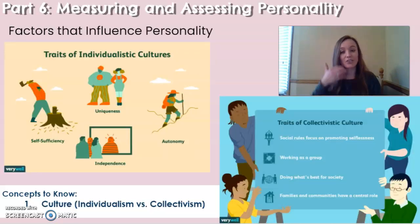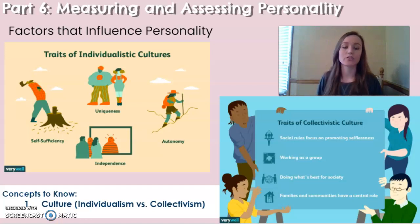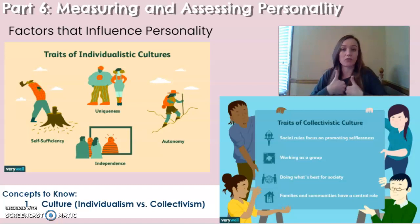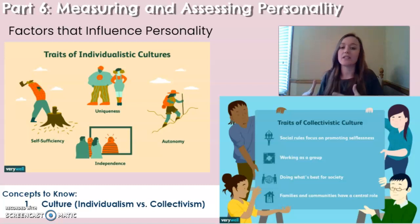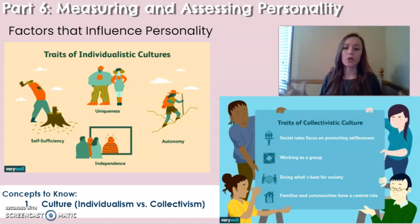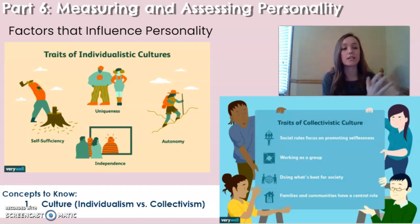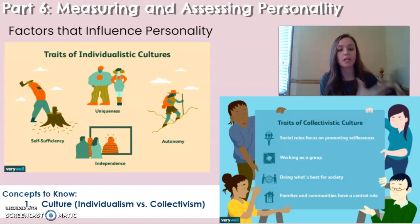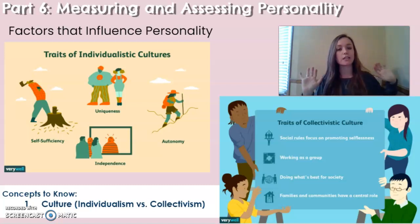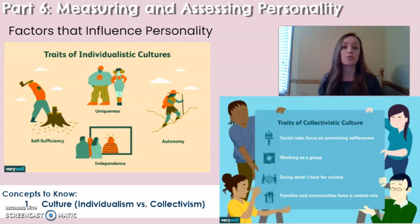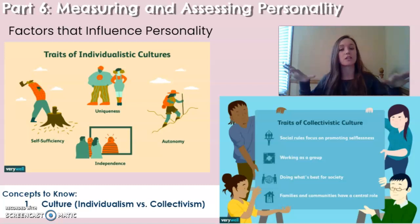Culture is another factor that influences personality. An individualistic culture places priority on yourself and your own goals — Western societies tend to have individualistic cultures. Collectivist cultures, by contrast, focus on society, family, and the group, where your identity is more about the group as a whole than the self. This cultural context can affect the way you act and behave, influencing your personality.